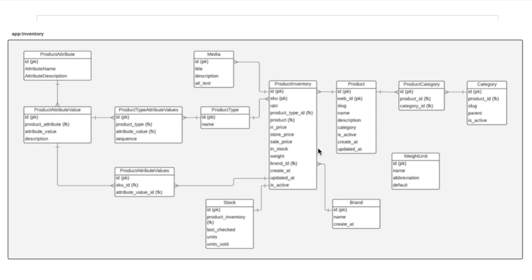Imagine if you were going to sell shoes: you'd have the red shoe, the green shoe, the white shoe — these are the individual products you'd have in your stock room, and this is what the product inventory table is simulating. These are all the products you actually have physically in your store. That's connected to attributes.